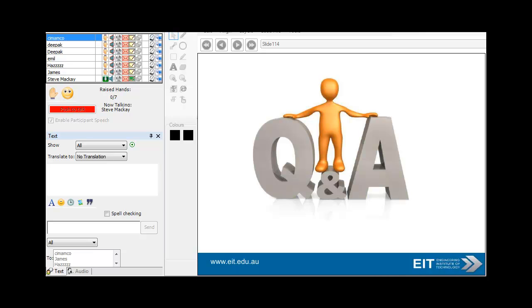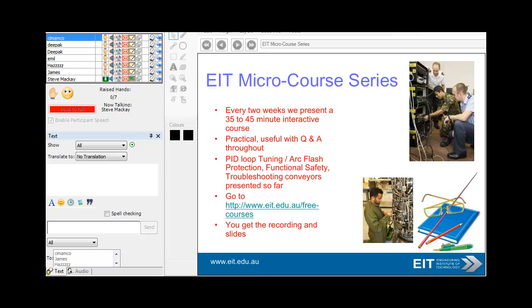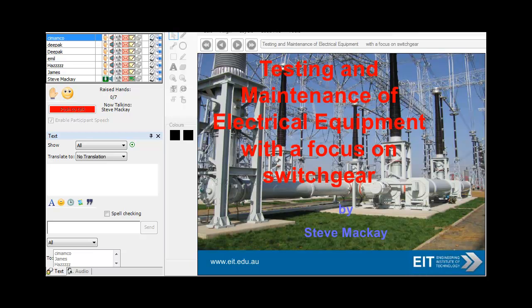So that's just a brief discussion on testing and maintenance of electrical equipment with a focus on switchgear. Thank you very much. The slides give you a comprehensive rundown. If you want more information, drop me a line and I'll be most happy to talk further. Thank you very much for attending this quick session.